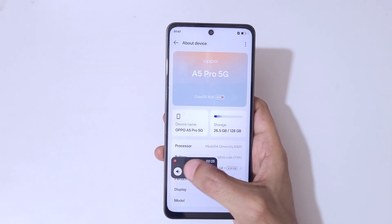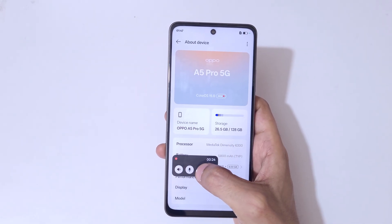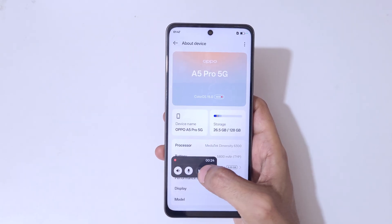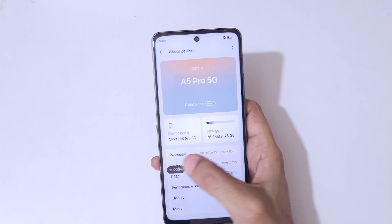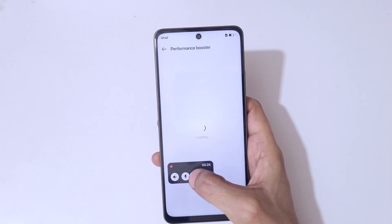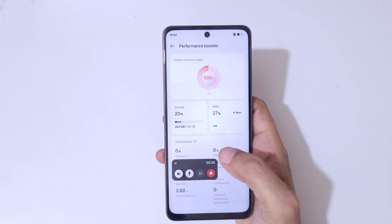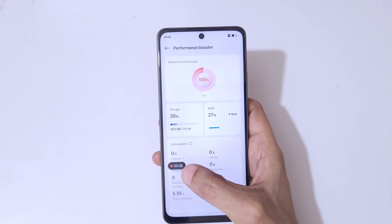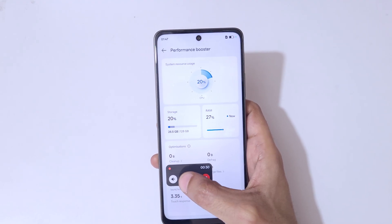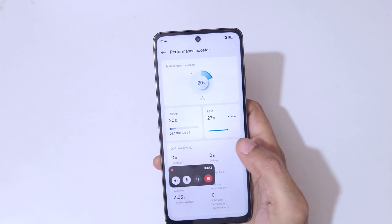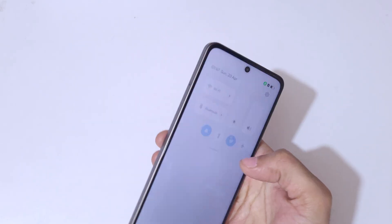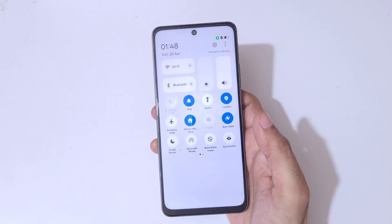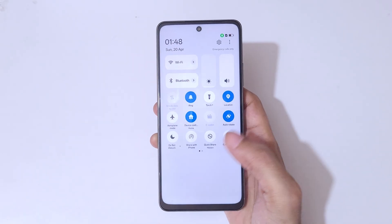If we go to the toolbar and tap here, it will pause the screen recording. If we tap again, it will resume the screen recording. By tapping over there, you can mute and unmute the microphone and system sound.